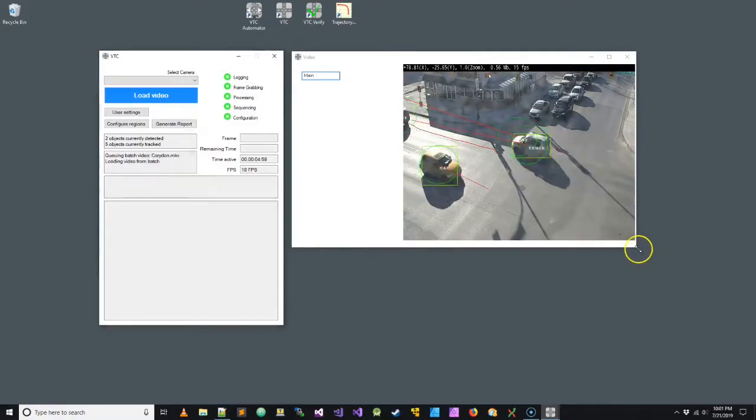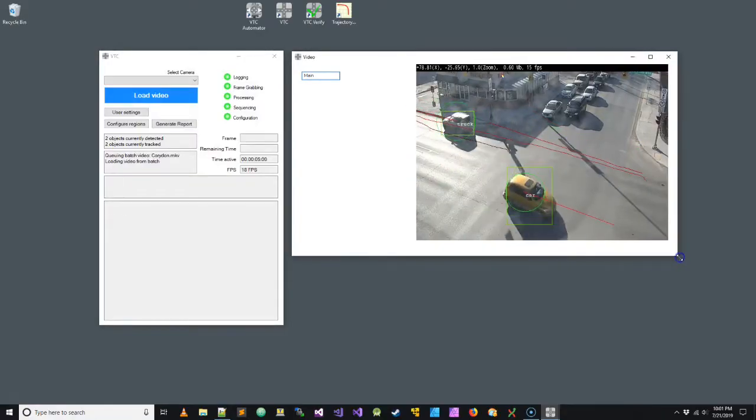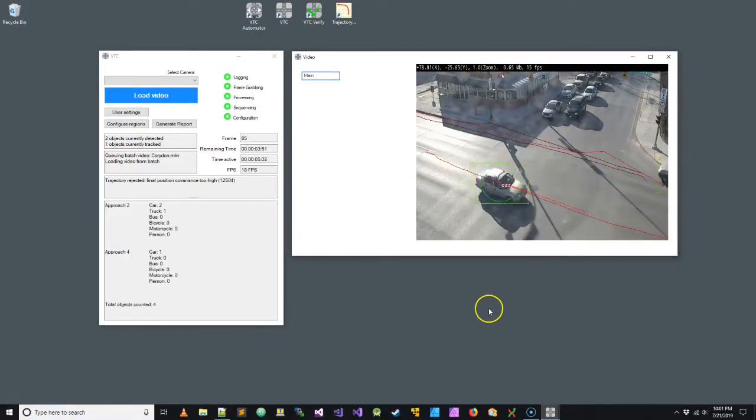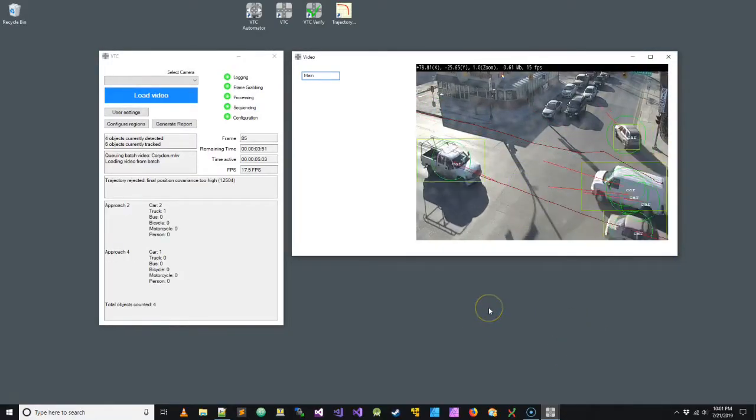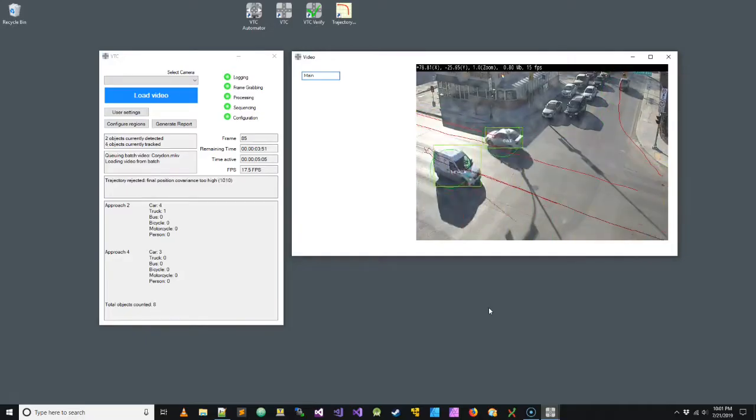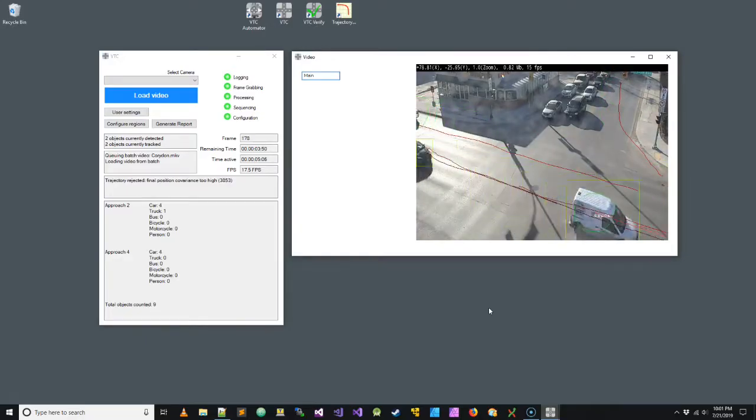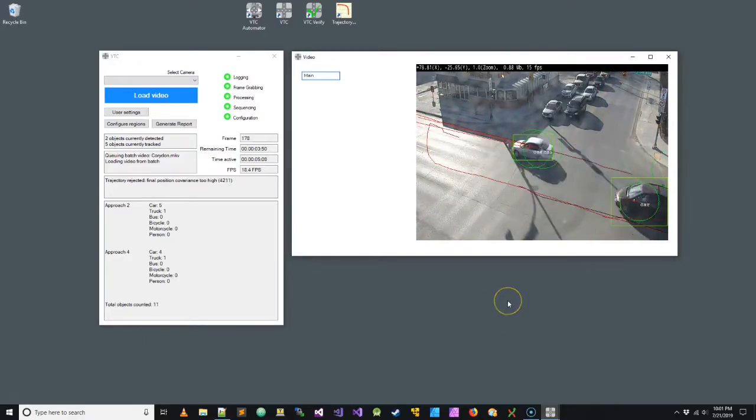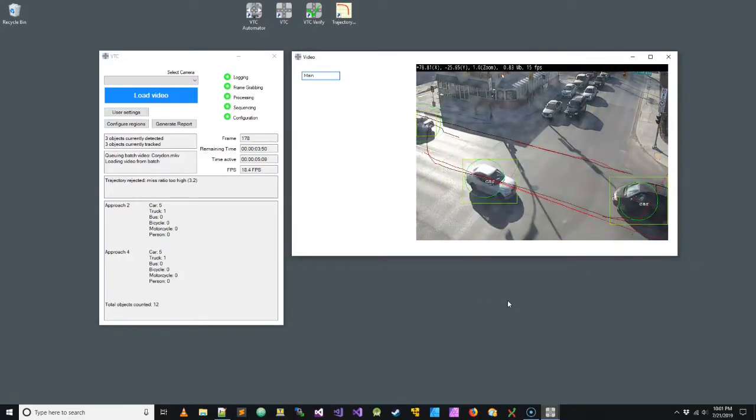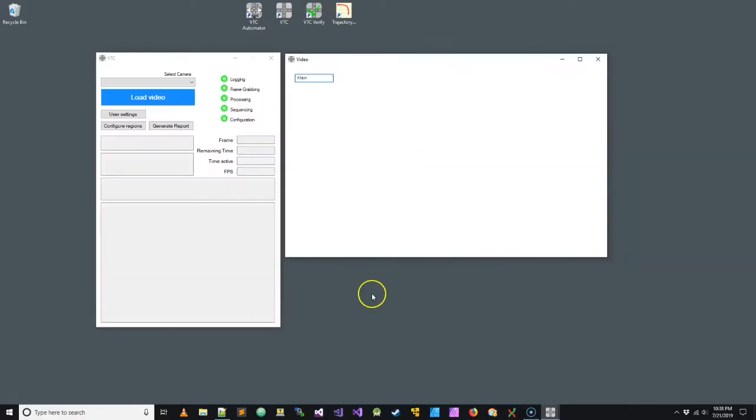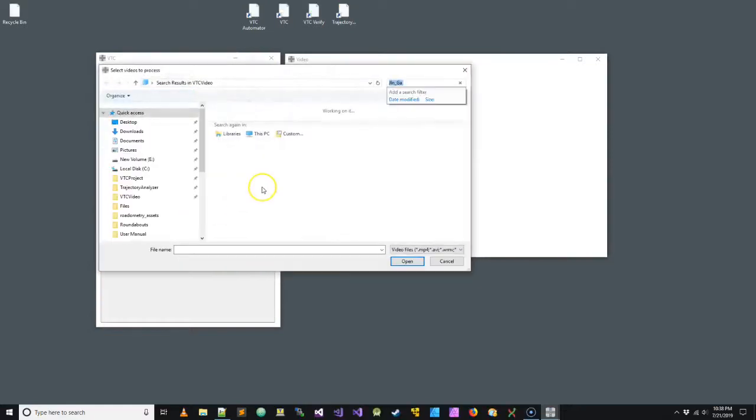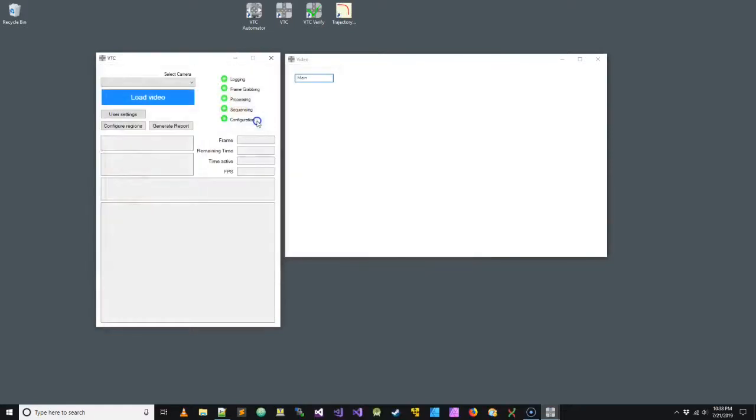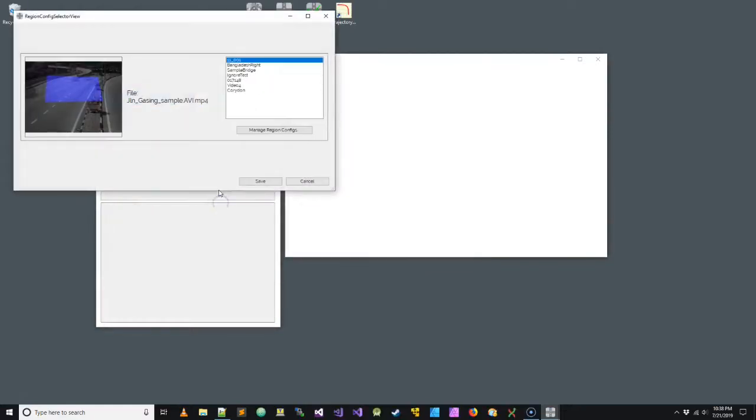And we can see the traffic being counted here. Okay, so now let's try out the path-based configuration method.